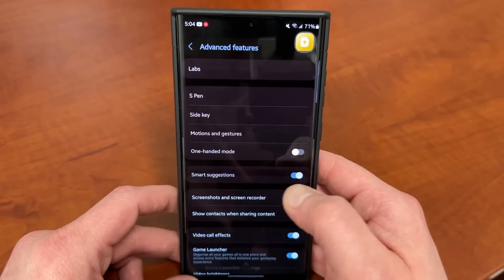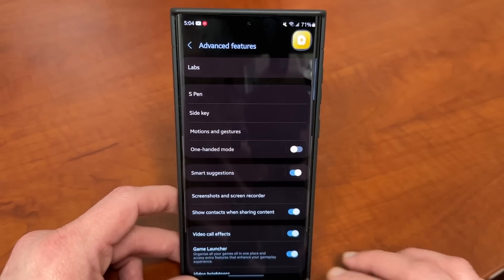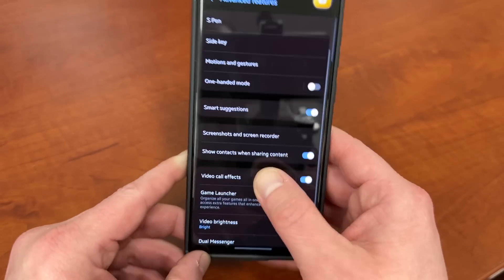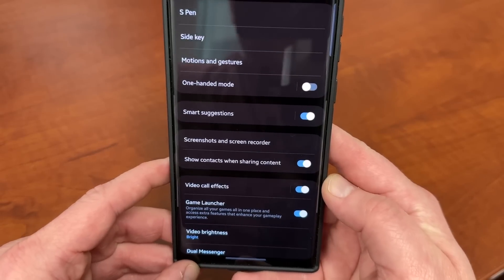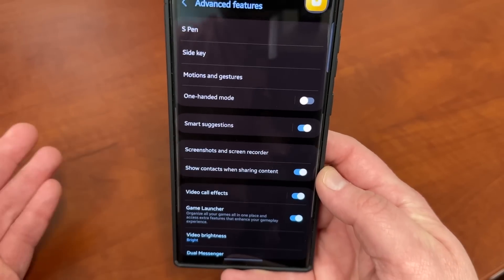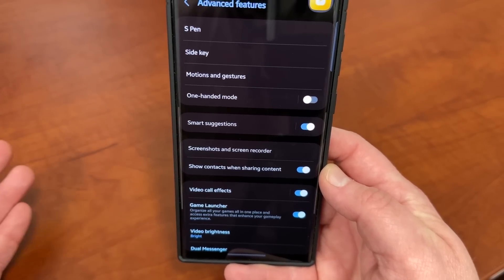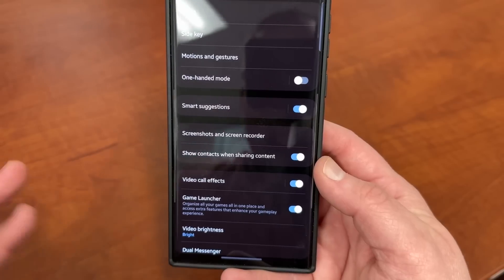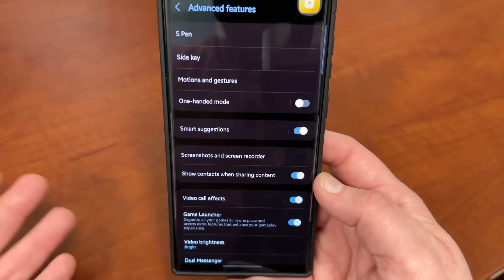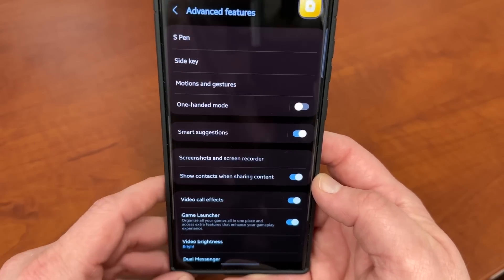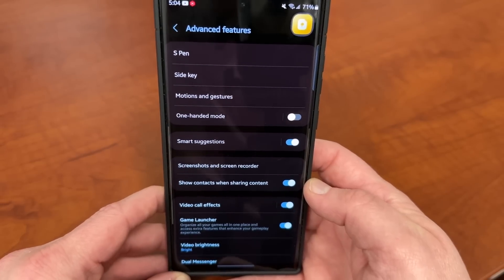There's a lot of other stuff you can do within Game Booster, but that's one I definitely recommend turning on. You can also turn on Game Launcher, which basically allows you to organize all of your favorite games and access extra features like that floating shortcut menu and all those things mentioned earlier. So if you play a lot of games, you'll definitely want to turn on the Game Launcher feature as well.